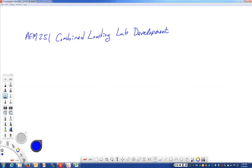All right, so I had a few questions from some students about what was the purpose with this AEM 251 combined loading lab development. Let's talk a little bit about combined loading and then I'll talk to you about what I'd like for you to do this semester to help us for future semesters.